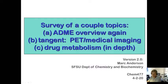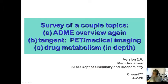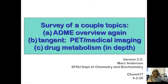Hey everybody, here's the new lecture on some material we've kind of mentioned before: the ADME principles of pharmacokinetics — absorption, distribution, metabolism, and excretion. The main thing we're going to do is get into metabolism and go through all the different metabolic pathways today. We also have a small tangent on positron emission tomography, which is a medical imaging technique, related to the use of radioactive compounds to study metabolism.